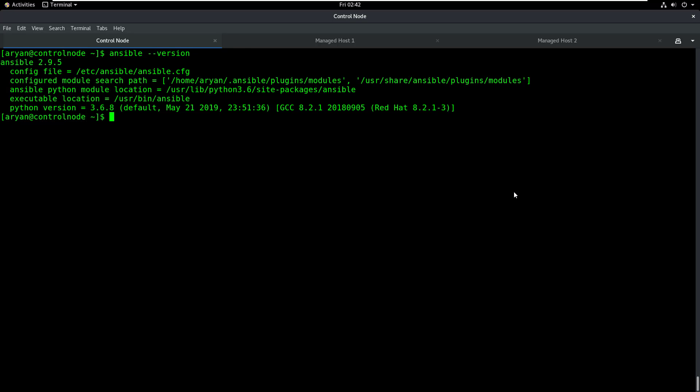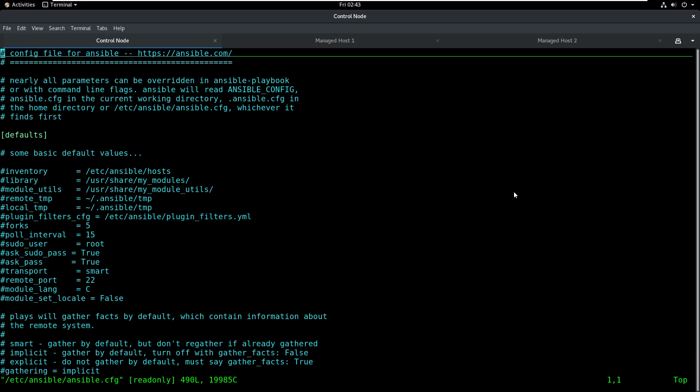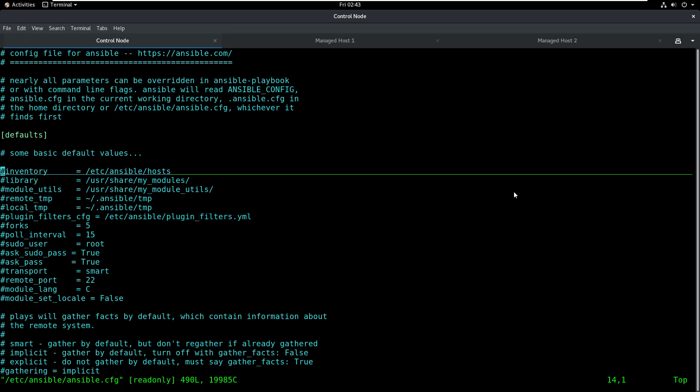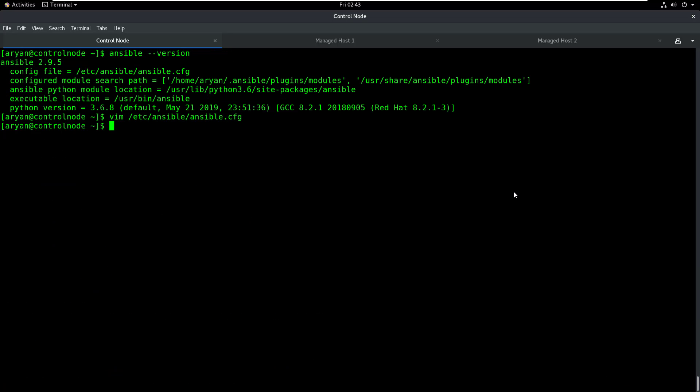Now the next step is to configure our inventory file as per our requirement. If I open my configuration file, vim /etc/ansible/ansible.cfg, this tells me that the location for my inventory file is /etc/ansible/hosts. So I can close this.